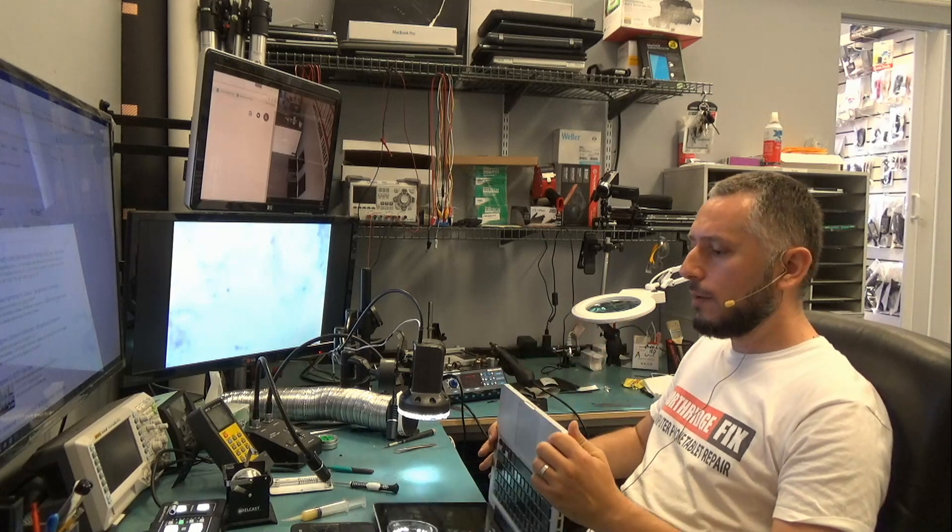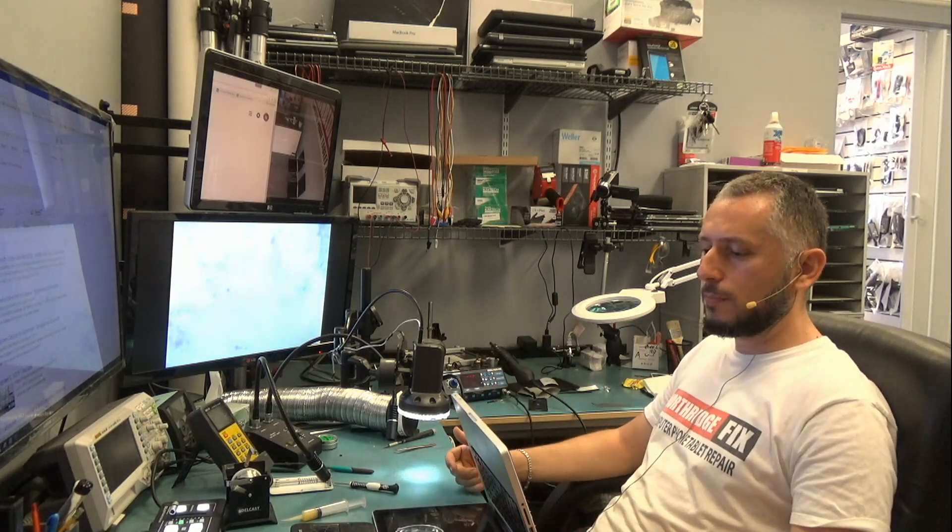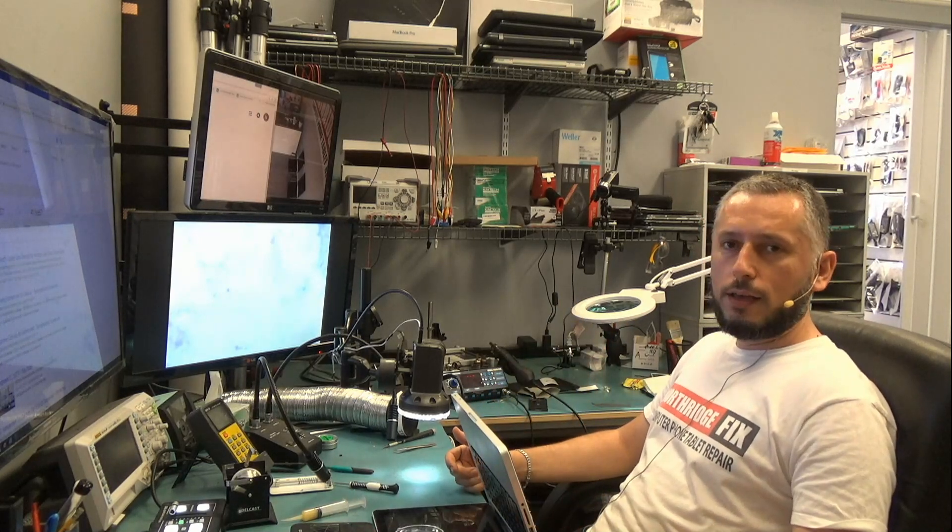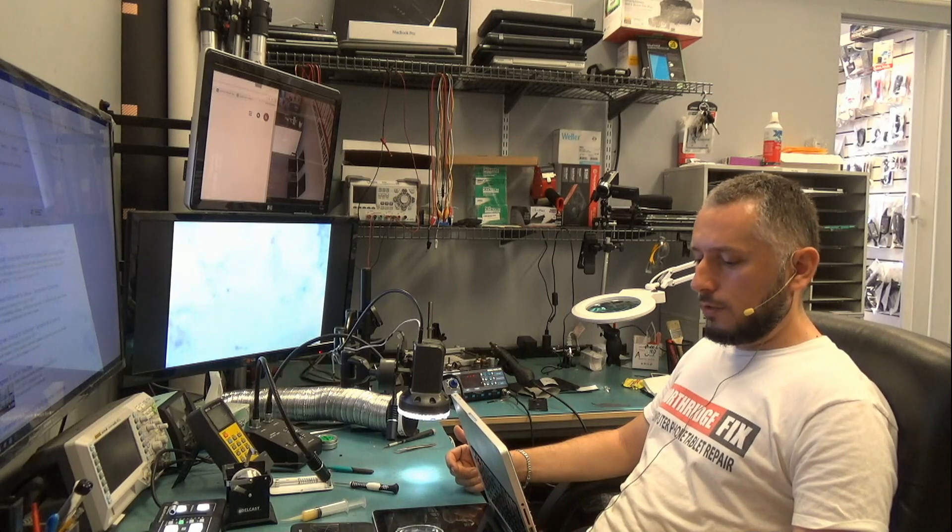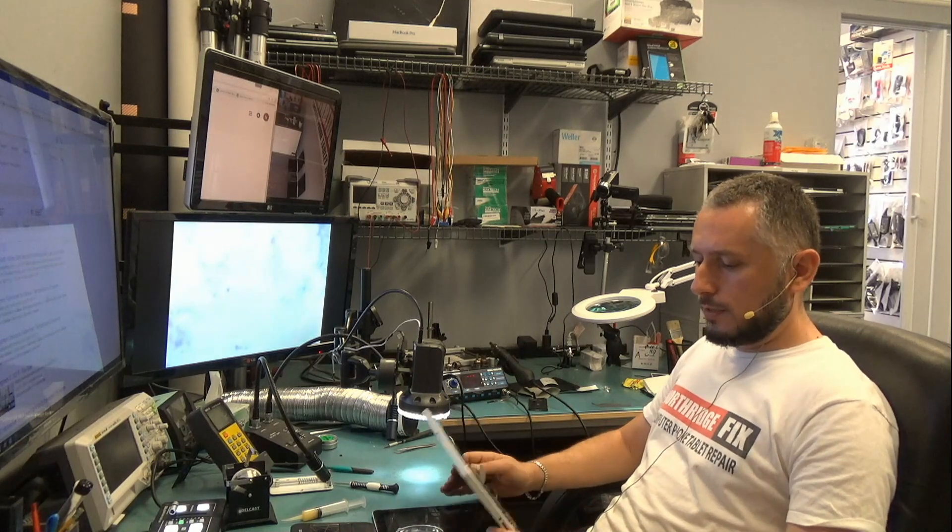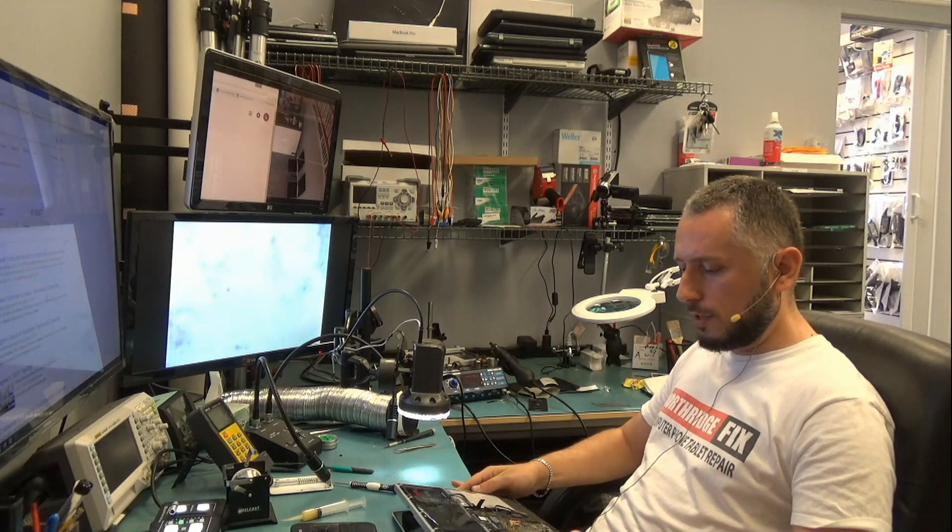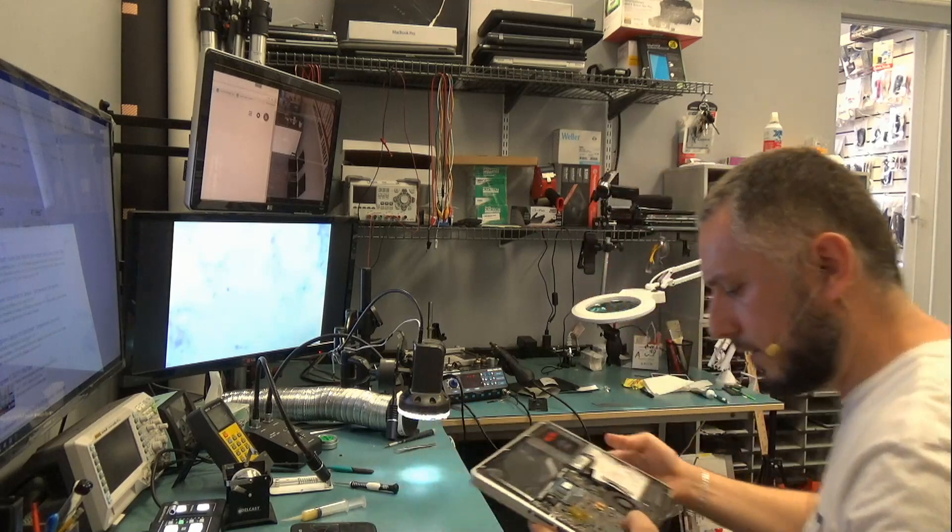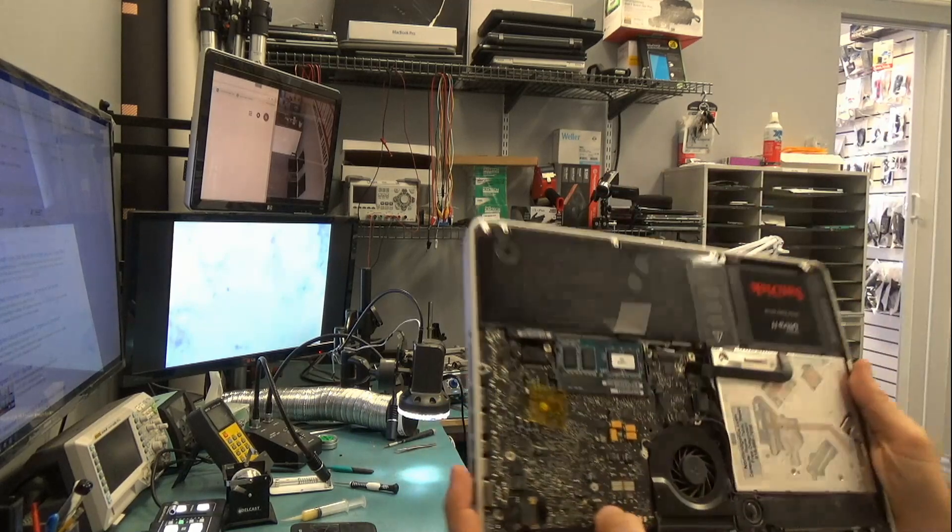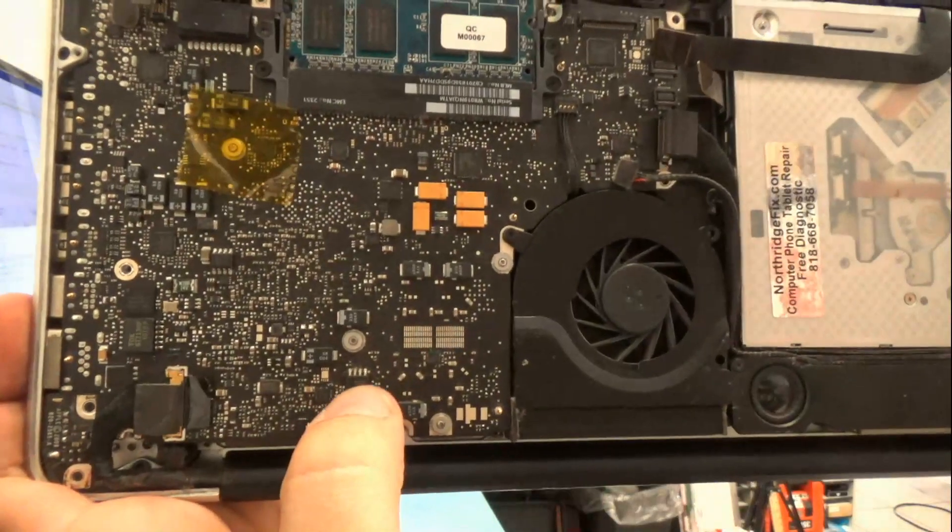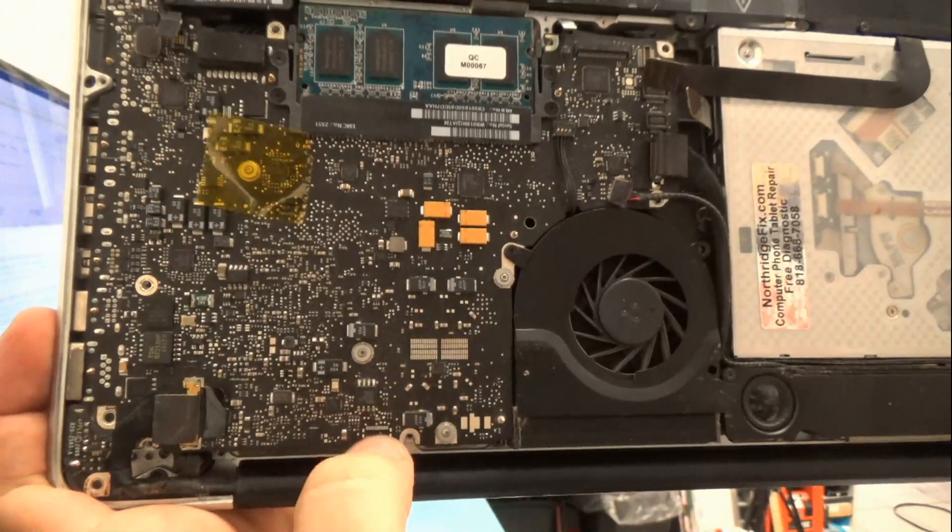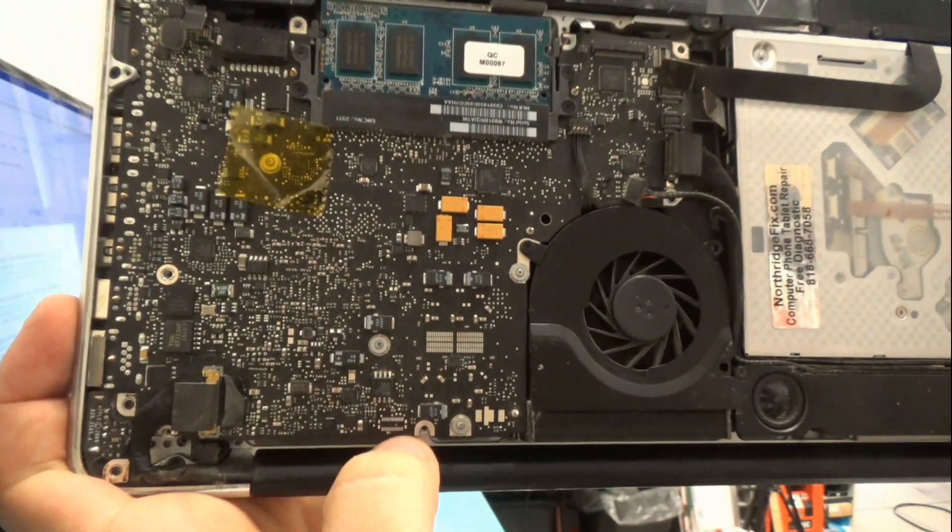Now nine beeps is an indication of a corrupt EFI ROM and the only way to fix this is to change the EFI chip on the board which is located somewhere over, it's right there, this one here, this chip.